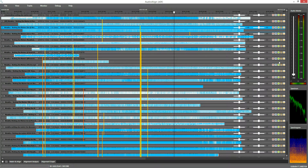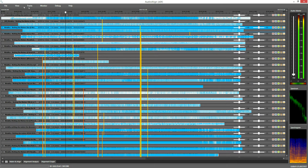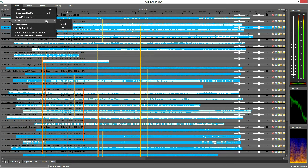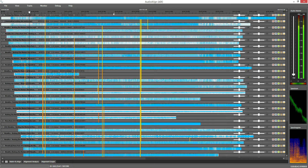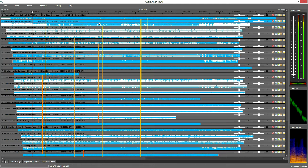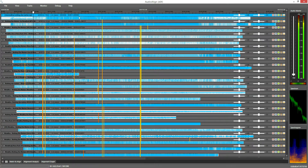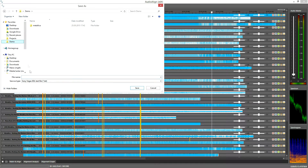Listen how it sounds now — 30 tracks at the same time. This makes much more sense now.